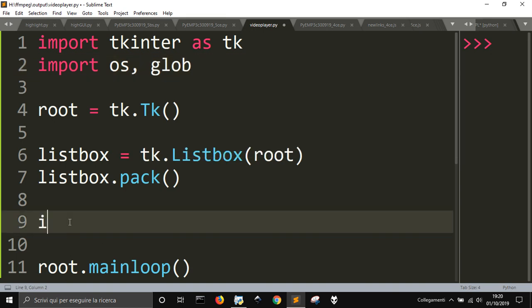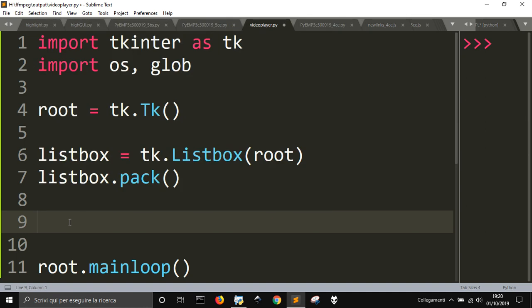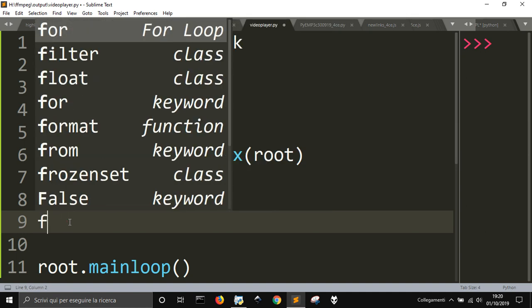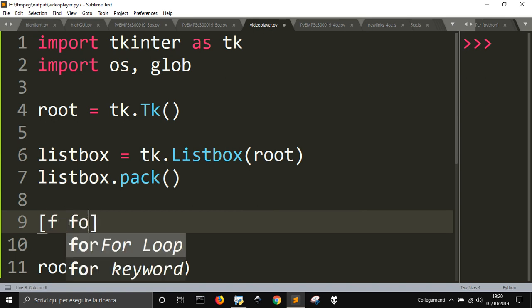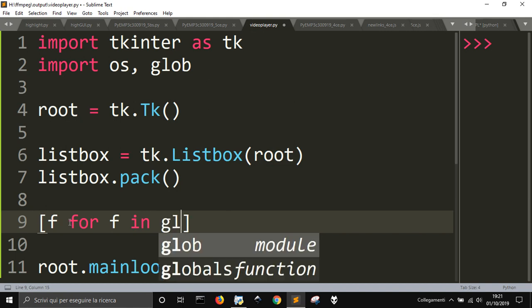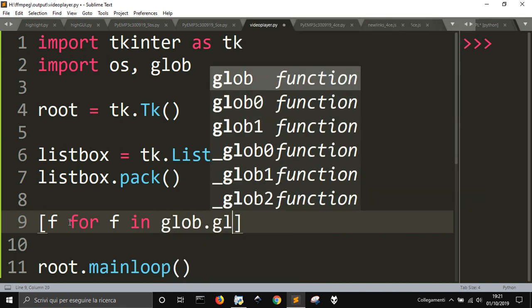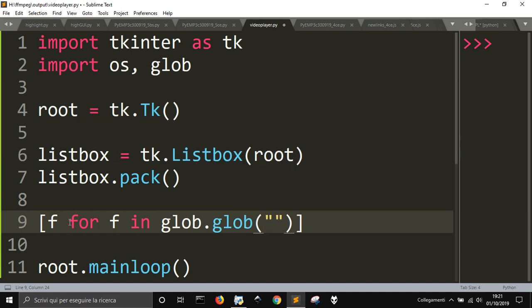I want to use Glob to see what files are into the folder. And so let me do a for loop like this, F for F. This is a comprehension list, it's a sort of for loop in just one line. So for F for F in Glob dot Glob asterisk MP4.